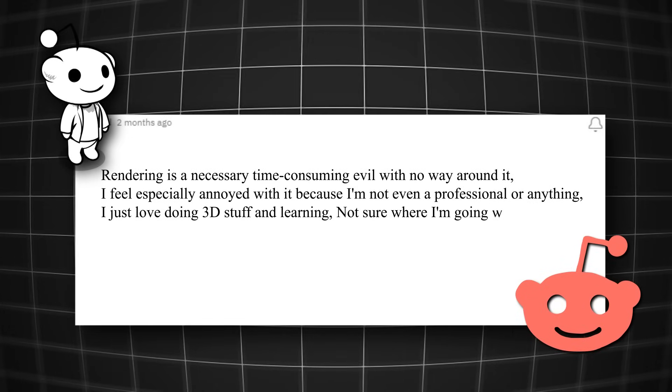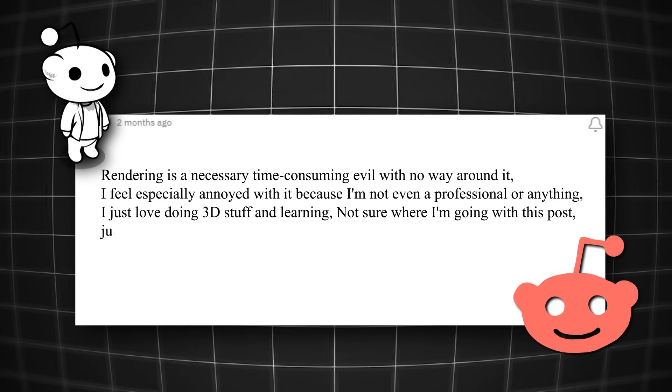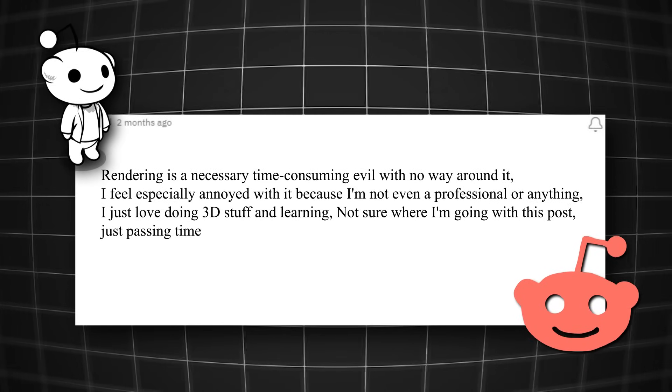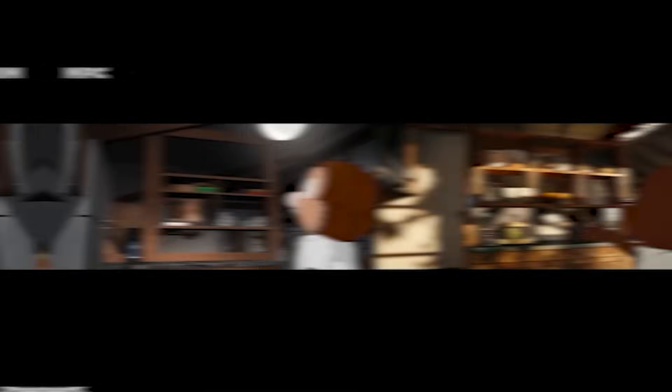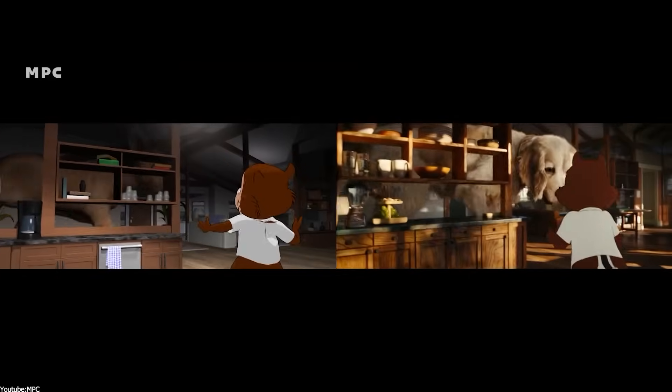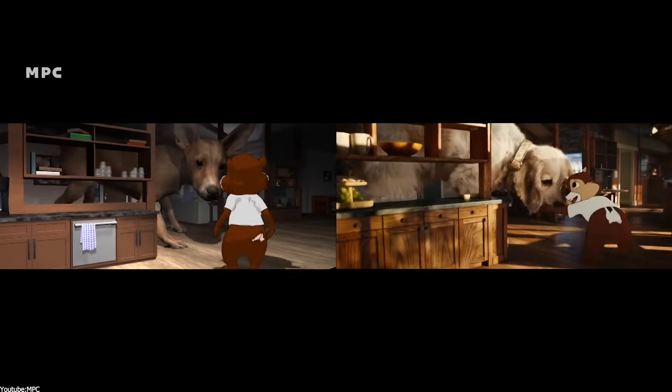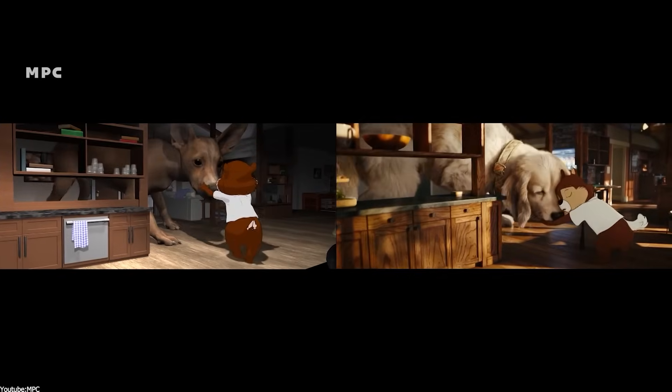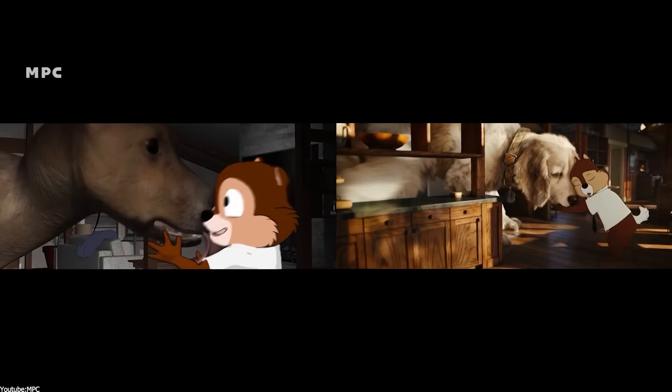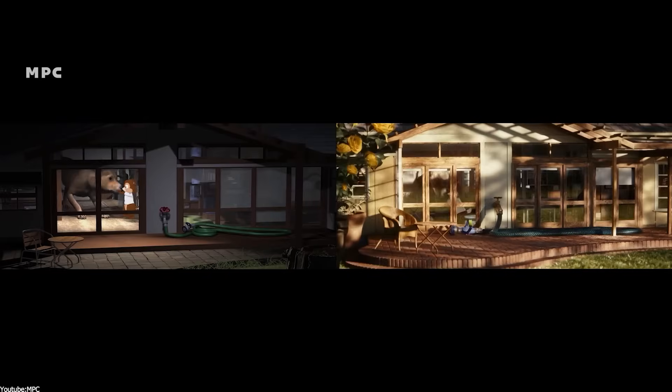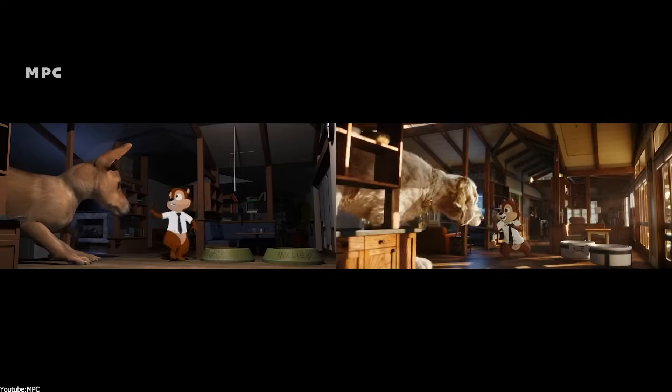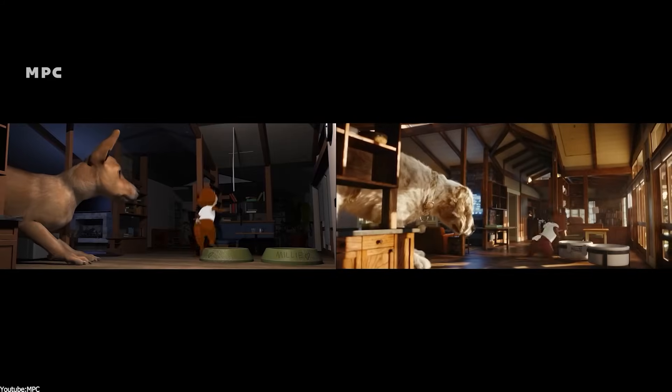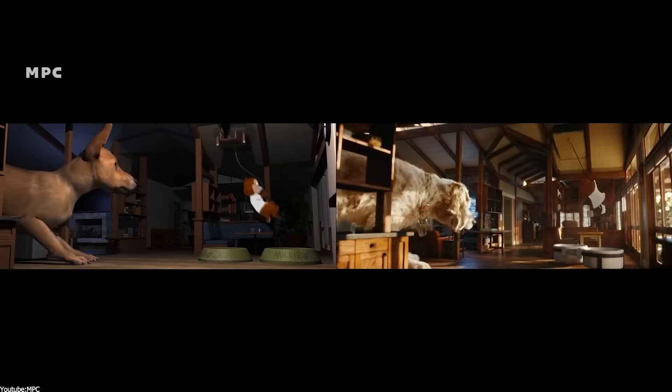Not sure where I'm going with this post, just passing time while rendering I guess. As we can see in this example, this artist couldn't do what he enjoyed most because of rendering. And he got so bored to the point where he posted and ranted about it.